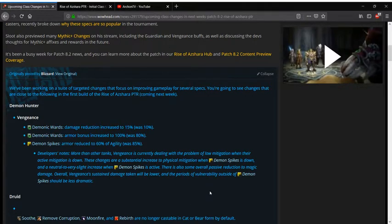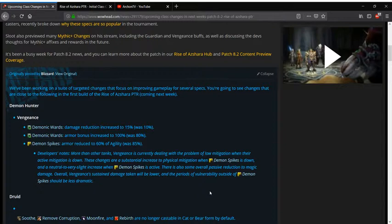What is up guys, Arkhan Tsunami here bringing you guys another World of Warcraft video. In today's video we're going to be breaking down the 8.2 PTR changes that we have so far. I want to document these as we go so we can see where Blizzard ends up compared to where they started. So let's go ahead and break it down.